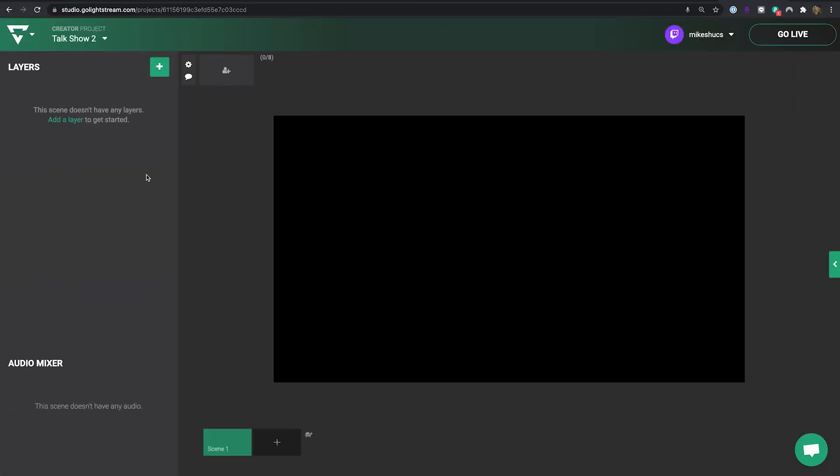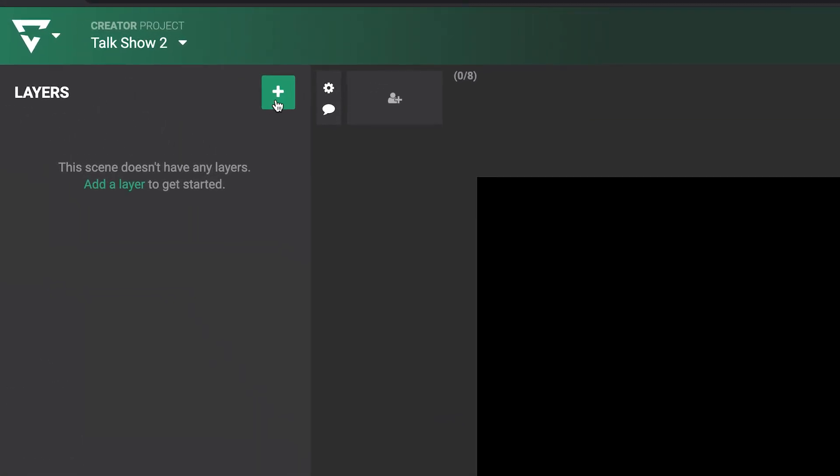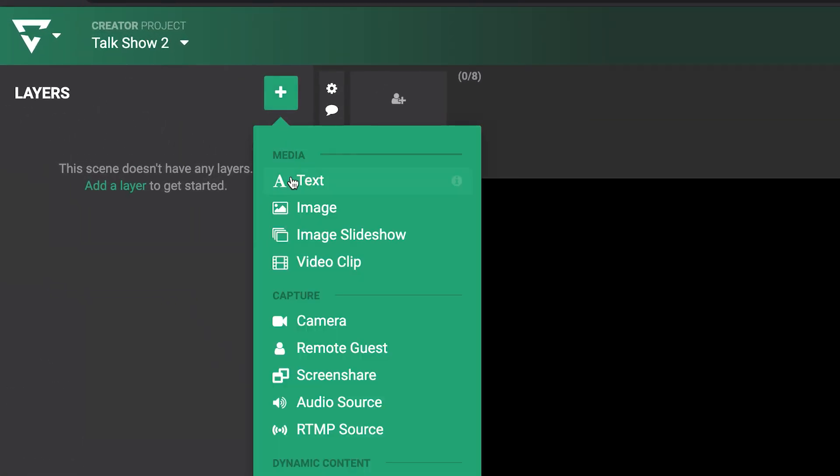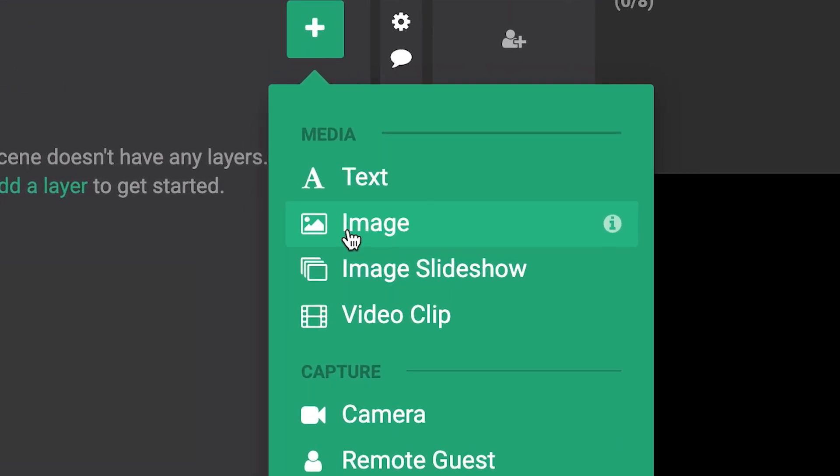In the Lightstream Studio project, click the green Add Layer button and choose from one of the media choices. You can choose Text, Image, Image Slideshow, and Video Clip.